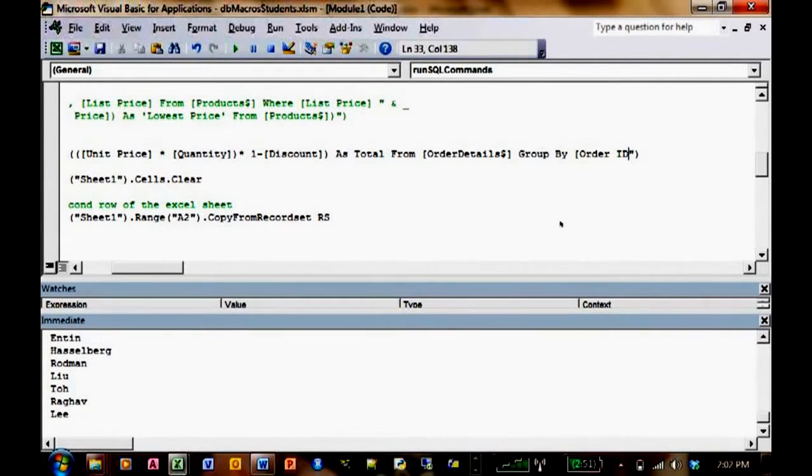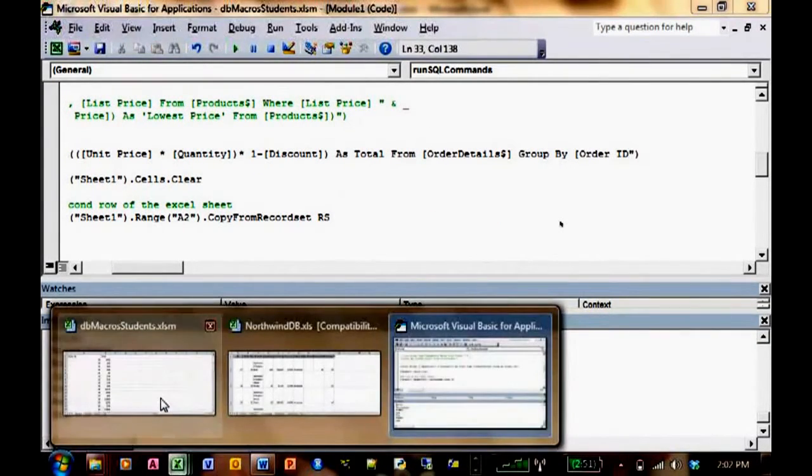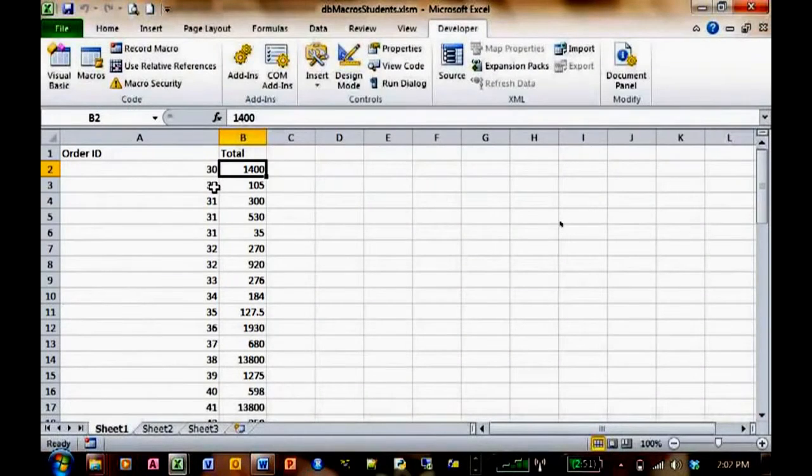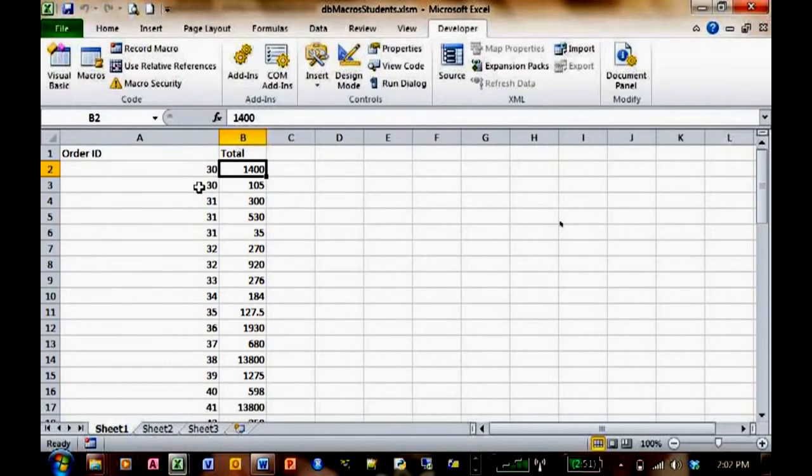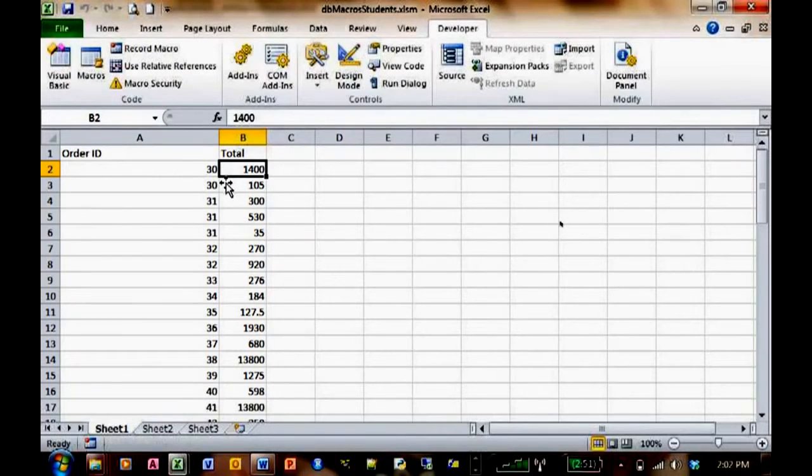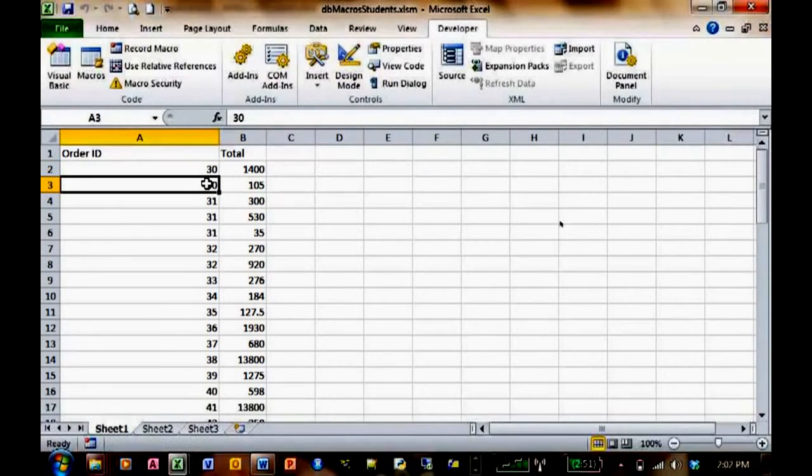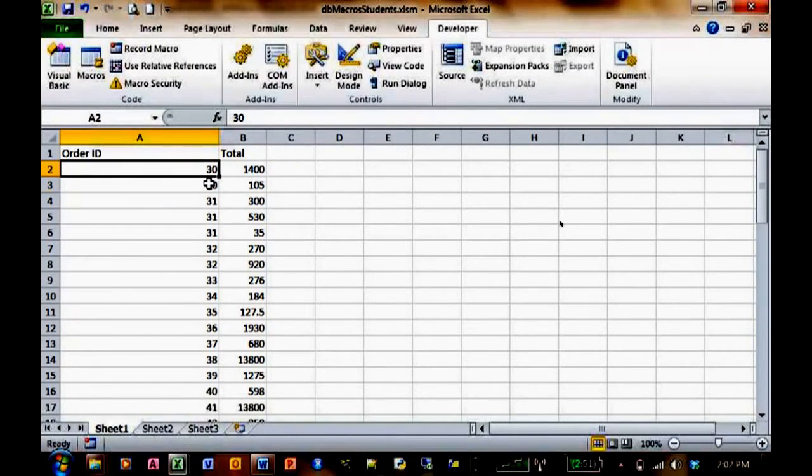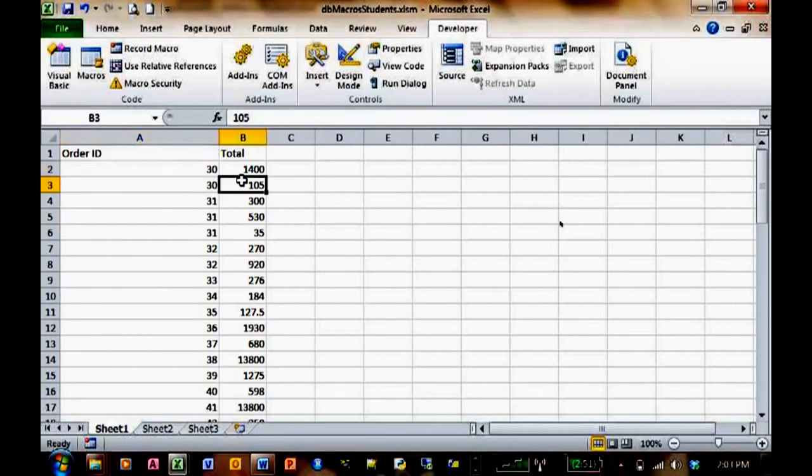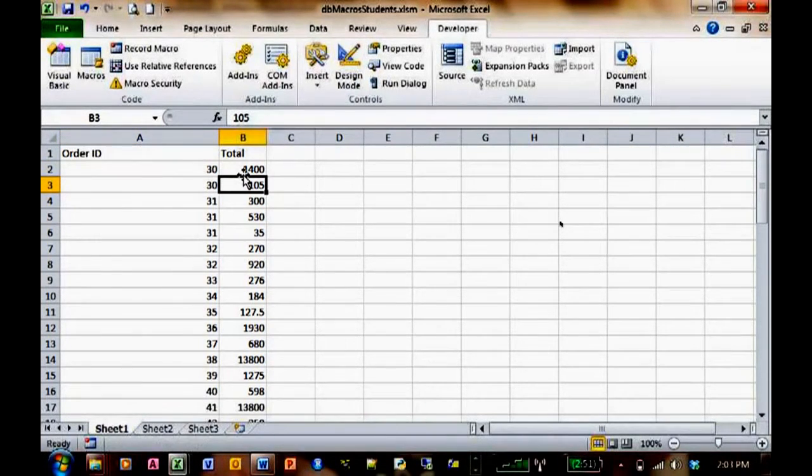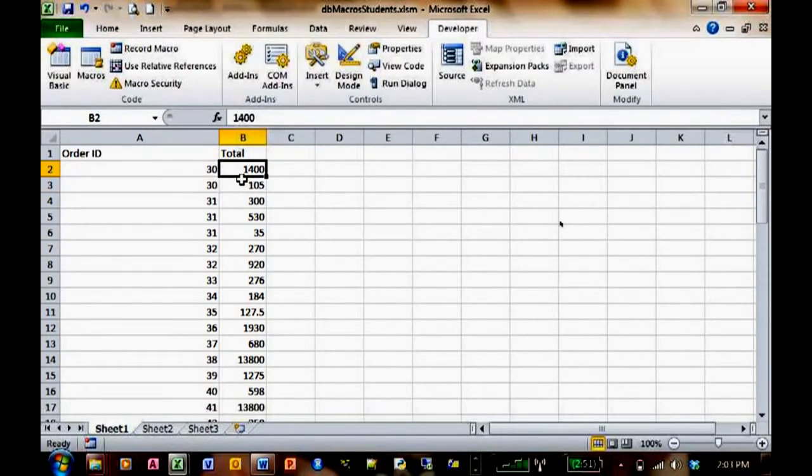It wasn't because it's only summing each line item for each order. But isn't that the total for the order ID? So order ID 30 has two products, and the total of the two is 1505. All right.